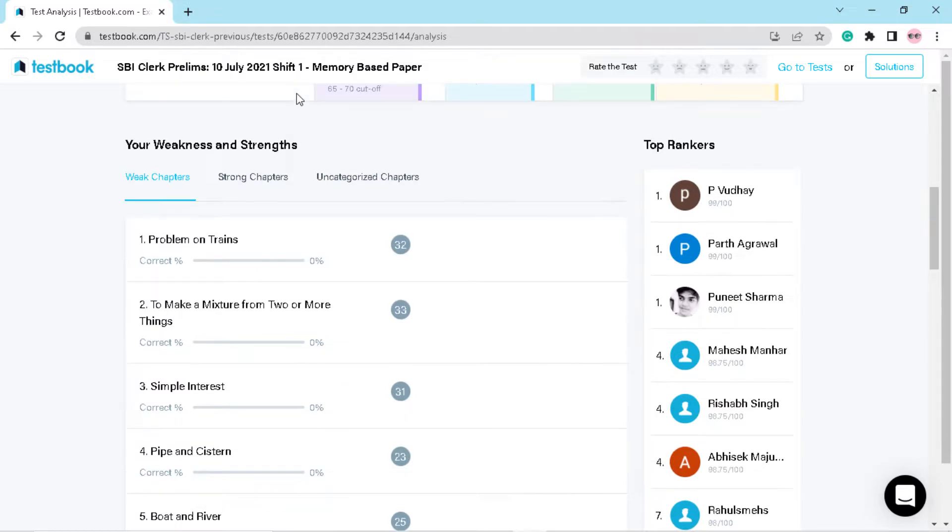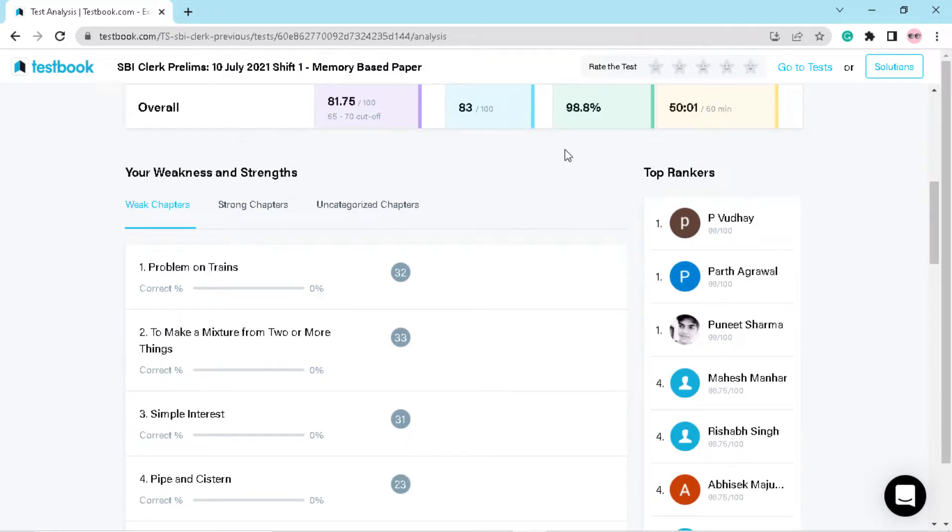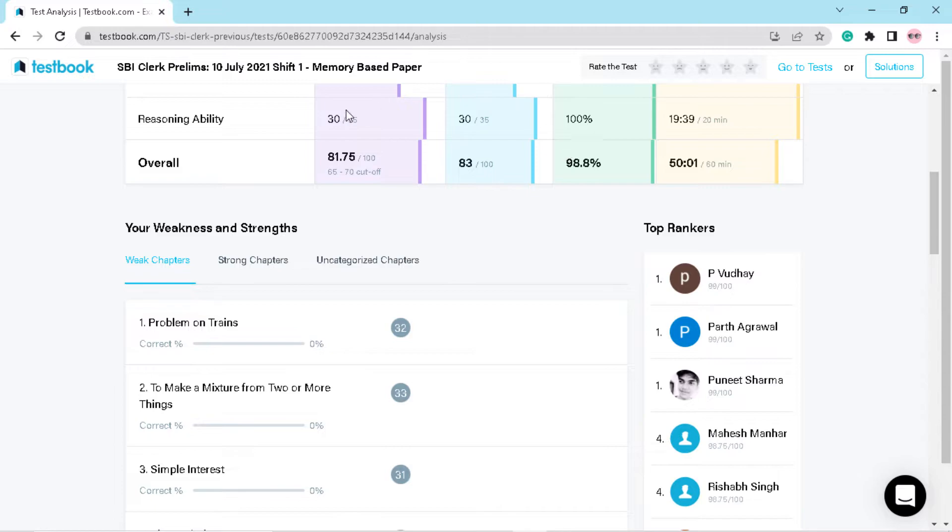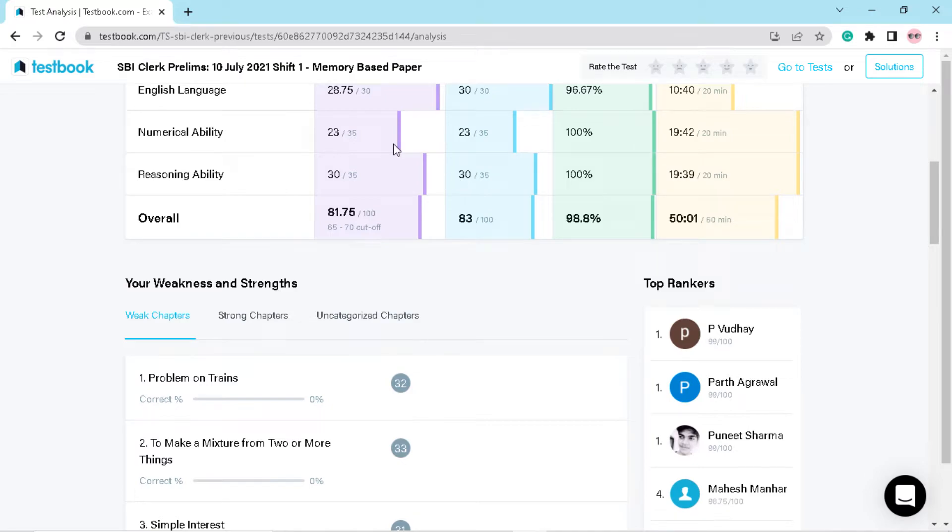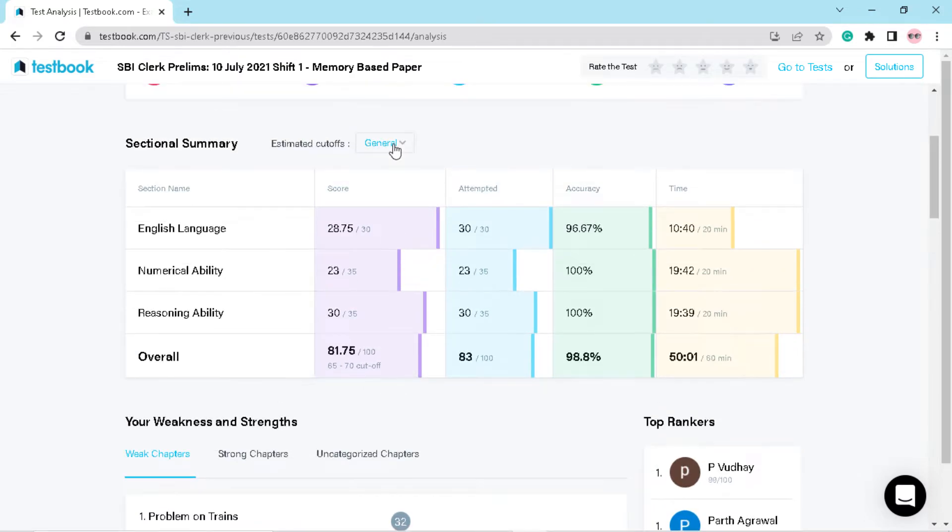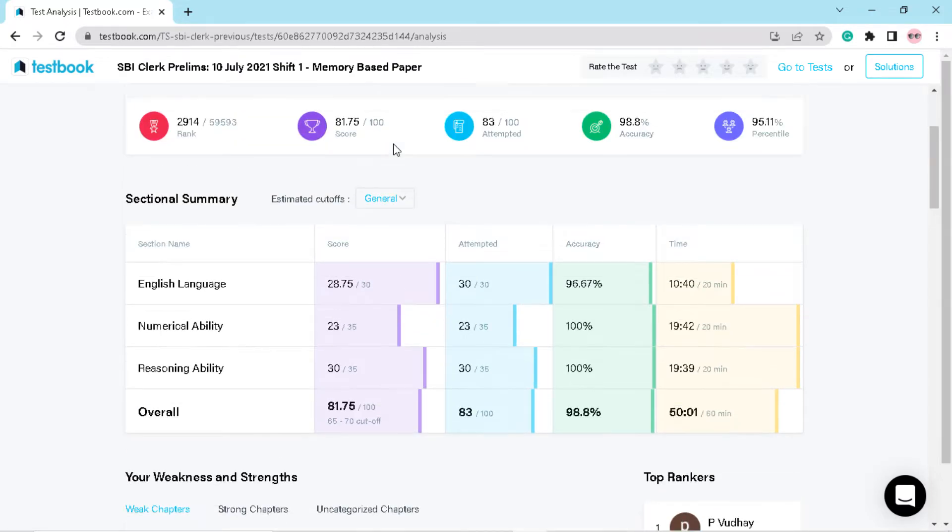So I have also given this mock test and I will share my scores with you all. As you can see, overall I got 81.75 out of 100 marks. In reasoning, I got 30 marks out of 35 and one puzzle I was not able to mark the answers, but I made that puzzle.